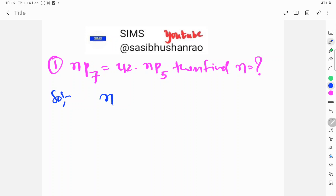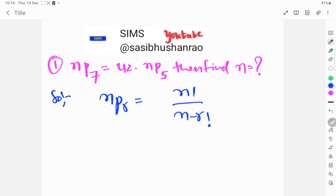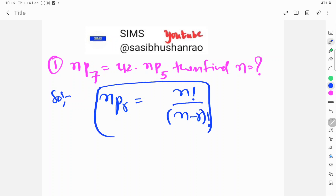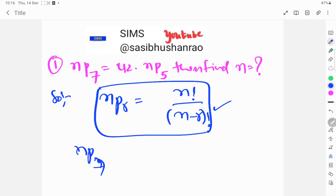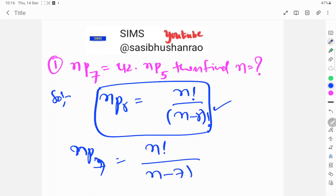The nPr formula is equal to n factorial by n minus r factorial. So this is the formula we will now use.